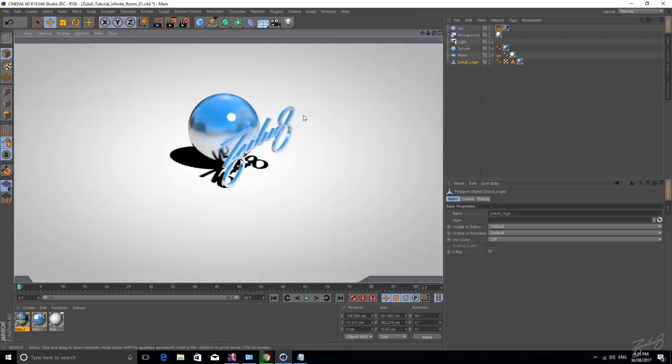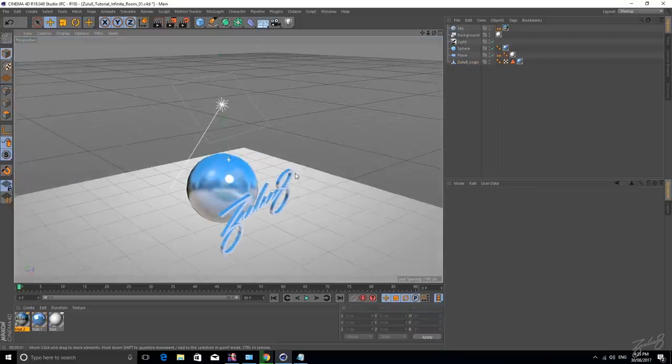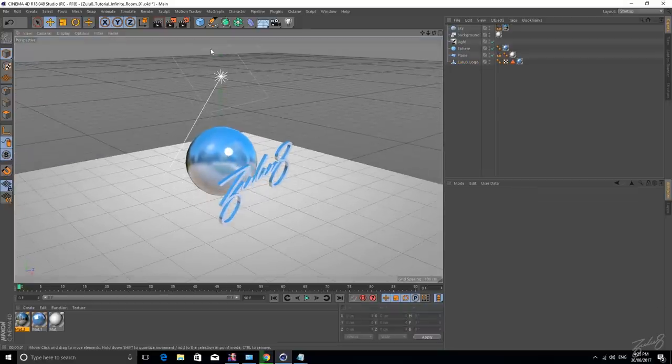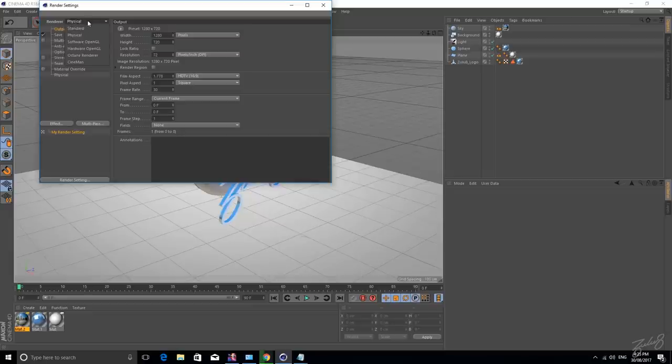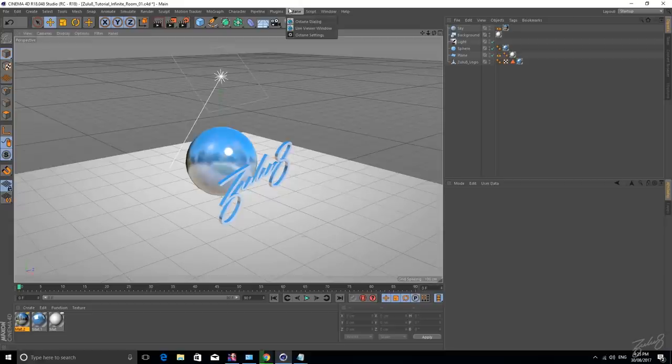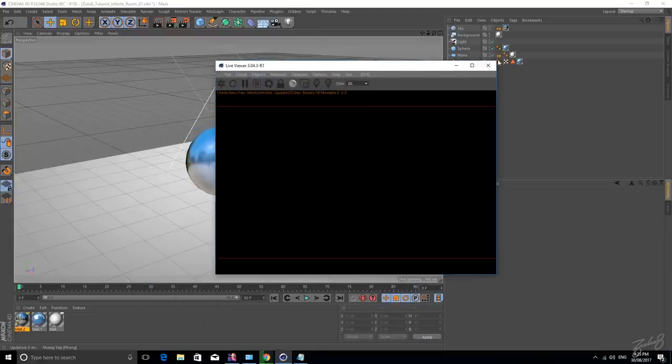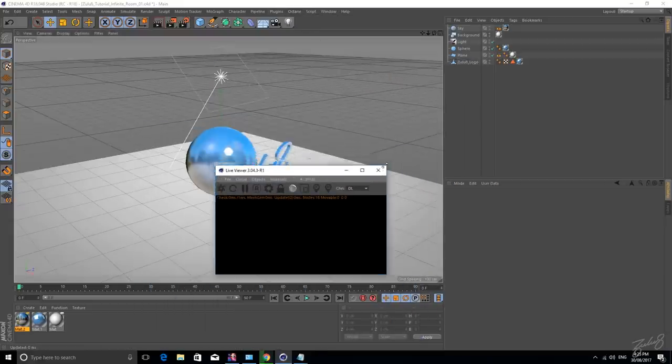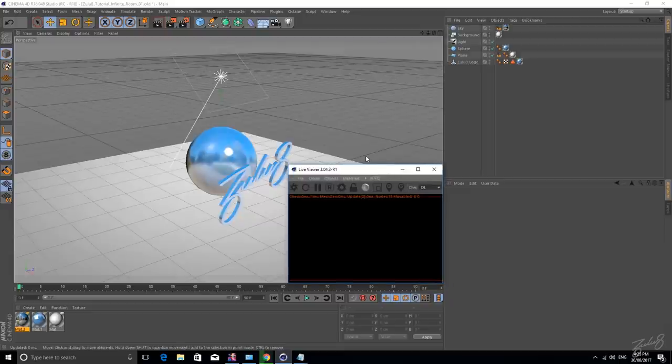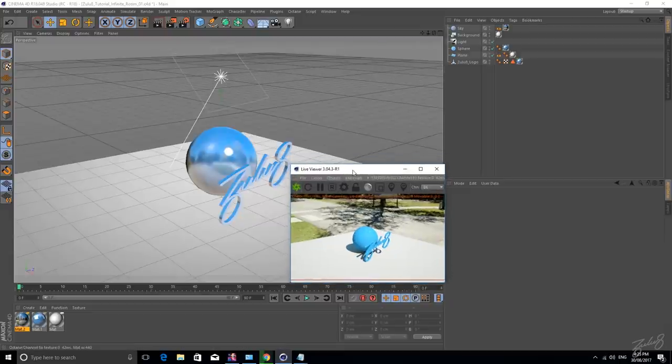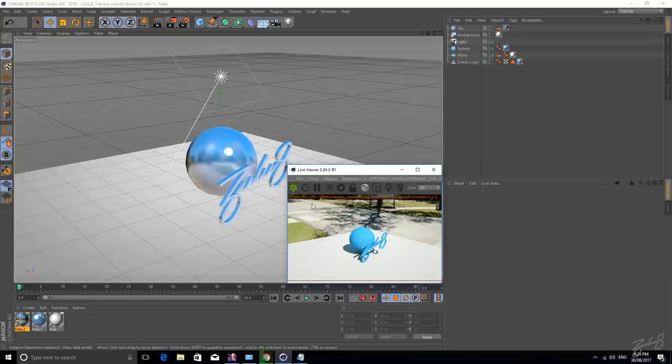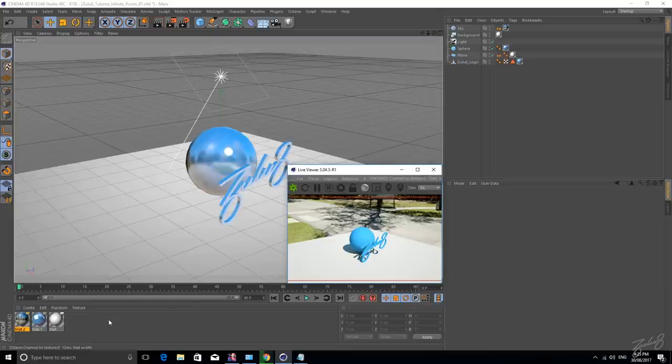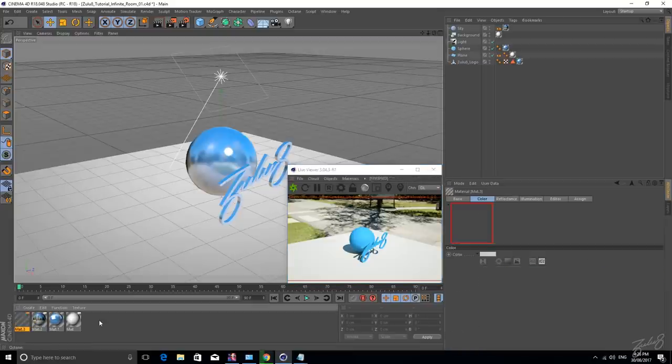So I'm going to show you now how to do it in Octane. So the first step is to change your render settings, obviously from your standard or physical to your Octane. Let's get your live viewer up and let's just send the information by hitting this cogwheel thing. And obviously Octane has its own set of materials and lighting systems that it only works with.